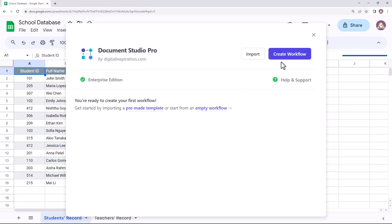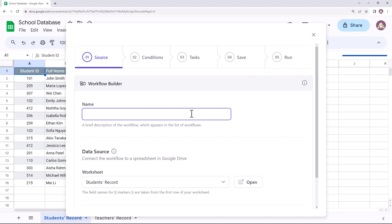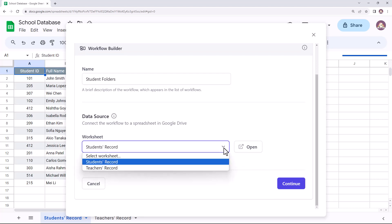Create a new workflow and give this workflow a descriptive name. Choose the specific sheet in your Google spreadsheet that contains the student data for which you want to create the folders.